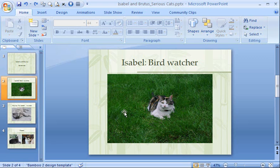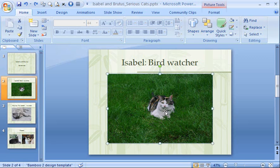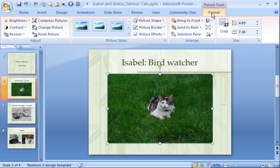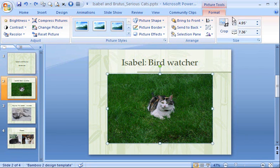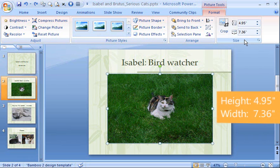First, I select the picture to see the Format tab under Picture Tools. Before cropping, I'll make a note of the picture's dimensions, over in the Size group. For example, this picture is 4.95 inches high and 7.36 inches wide. This matters because I'll want to resize the picture, roughly, back to these dimensions after I crop it.